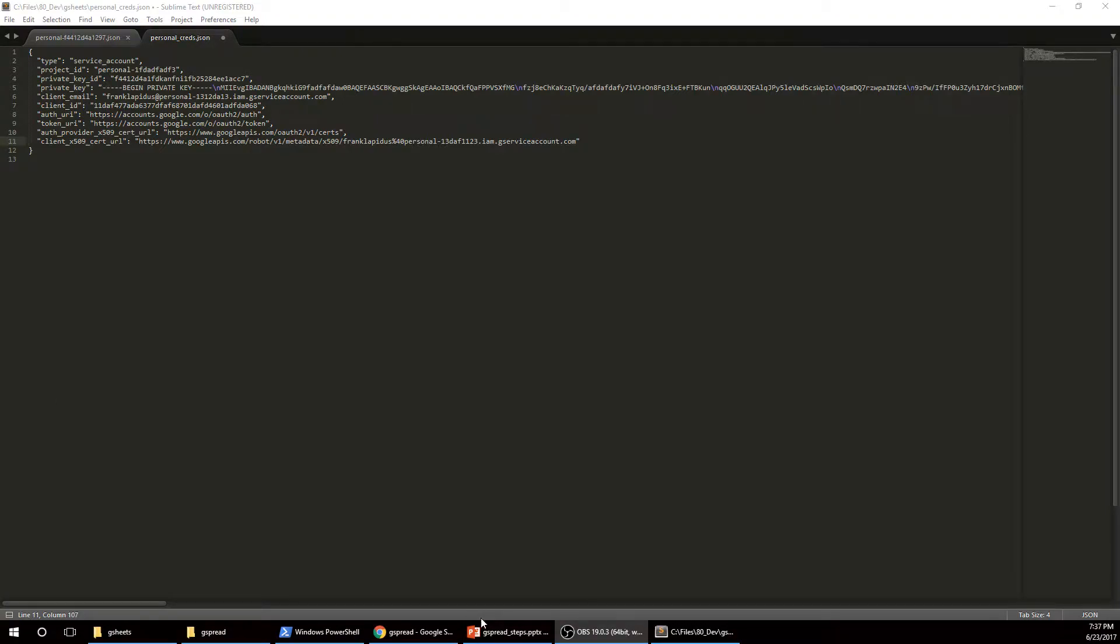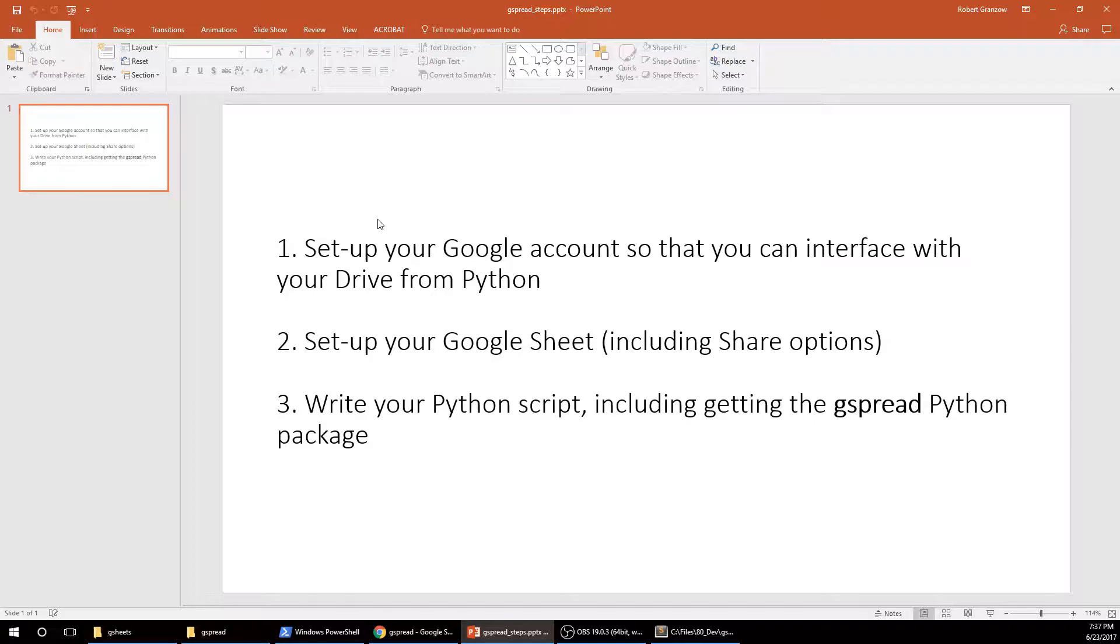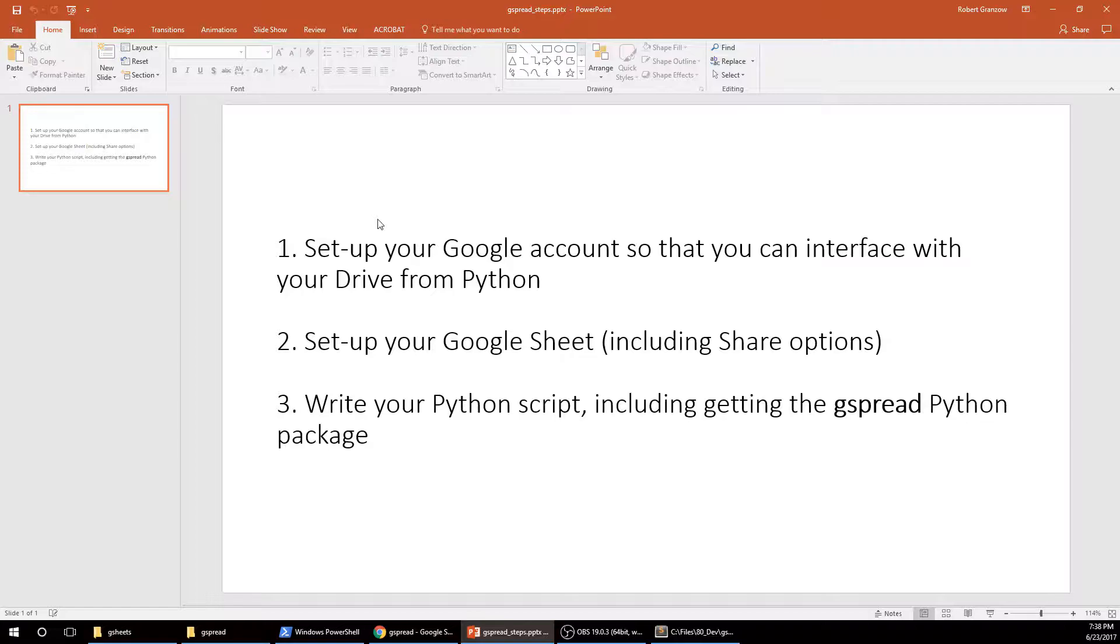Alright, I'm going to try this again. Today I'm trying to show you guys how to access a Google Sheet using Python and then get that data from the Google Sheet, manipulate it, whatever. But basically just integrating Python and Google Sheets.